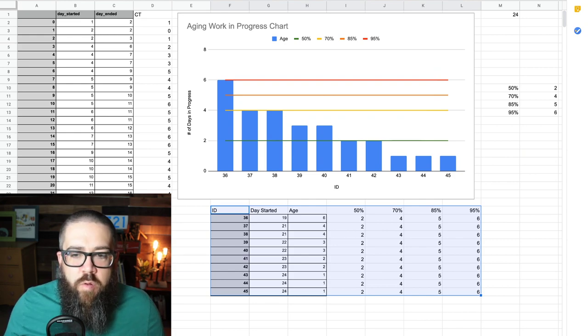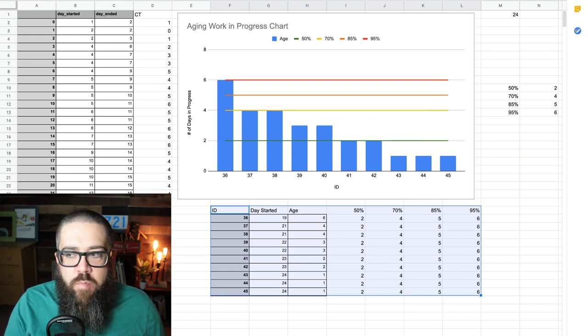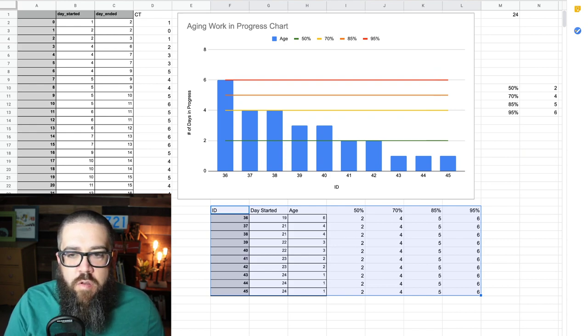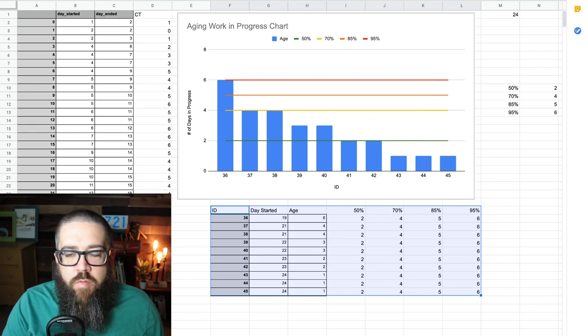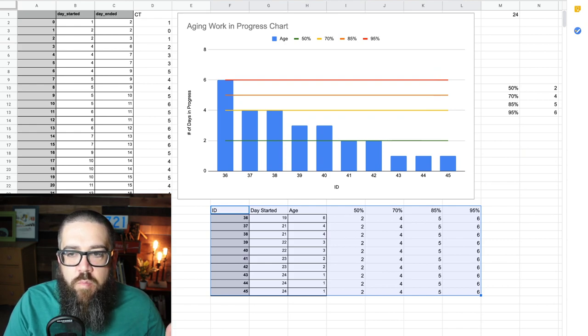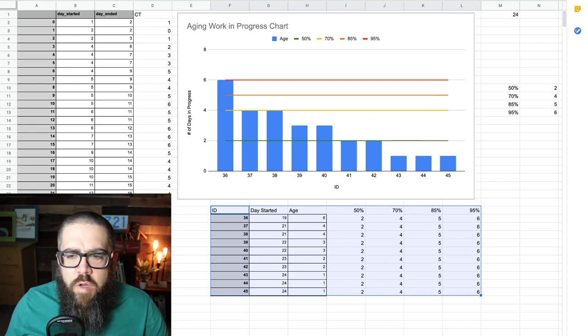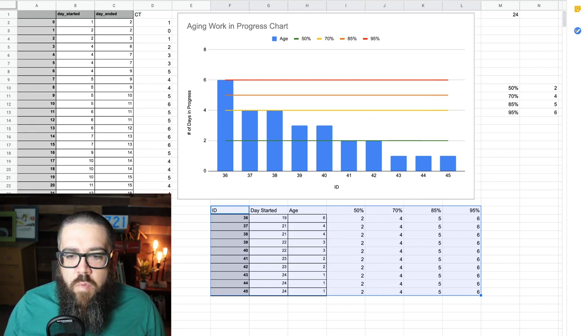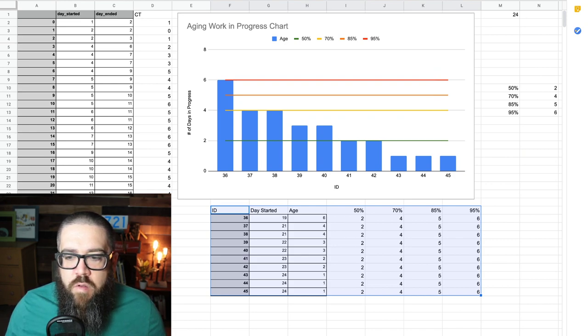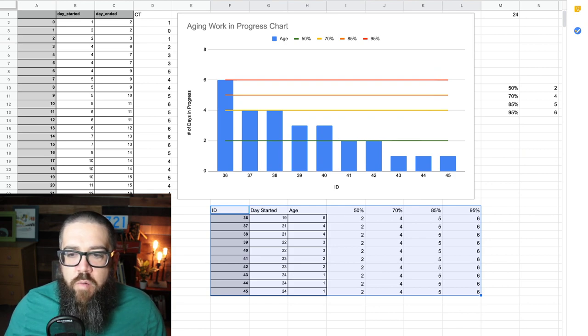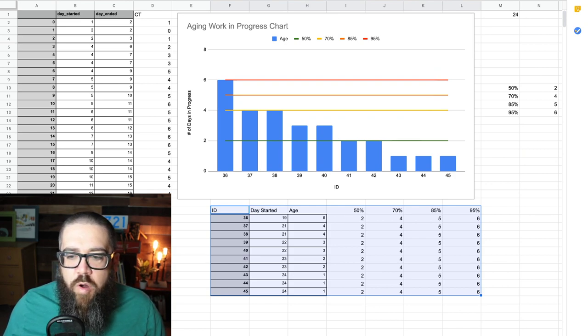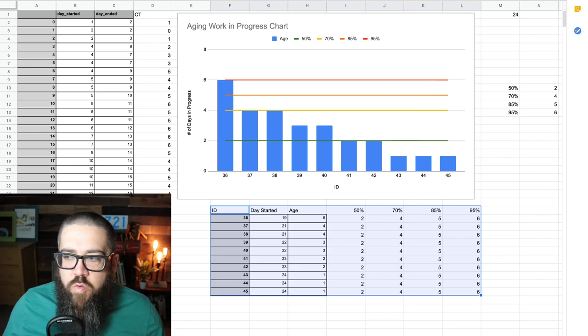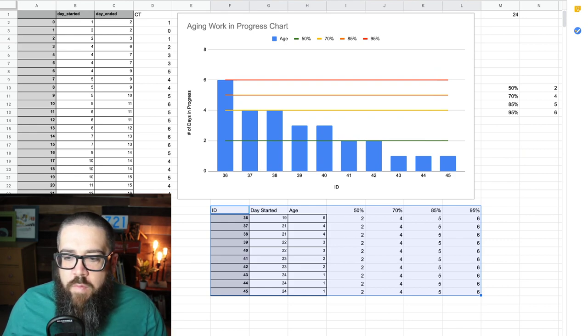And you can build things like cycle time, scatter plots, throughput graphs, and of course, the graph we're going to talk about tonight, which is the aging work in progress chart. So for basic aging work in progress chart, all you need is the day that the item started and that will get you the blue bars. So if you look, you see items 36 through 45 and the day that they started.